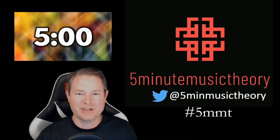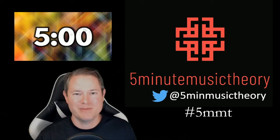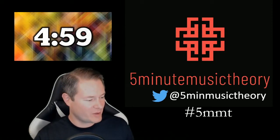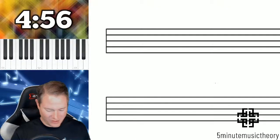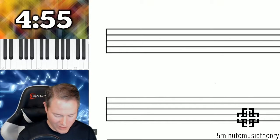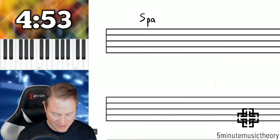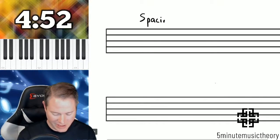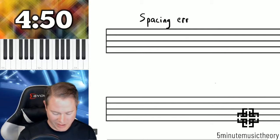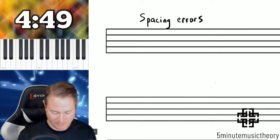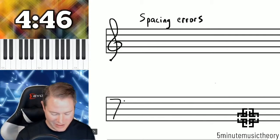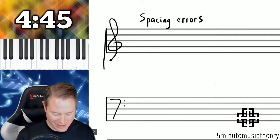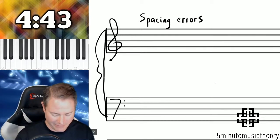Hello, I'm James Harvey, the professor of music theory at the College of Southern Nevada with 5-Minute Music Theory. I'm going to start the timer and we're going to talk in this video about an error which is sort of easy to avoid in some situations called the spacing error — or spacing errors — which have to do with the spacing of the voices on the staff.